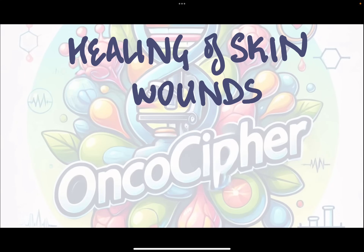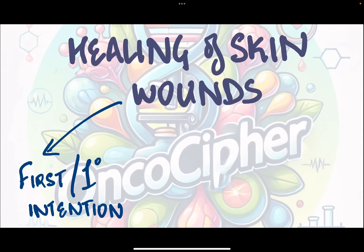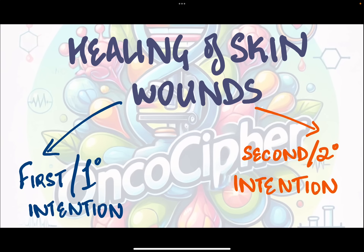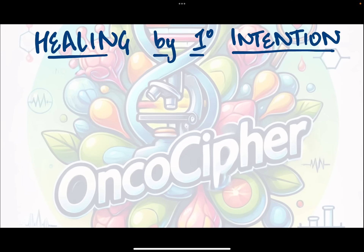Healing of skin wounds occurs either by first or primary intention, or second or secondary intention. Today we'll be discussing healing by primary intention.